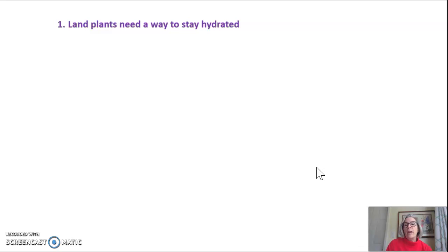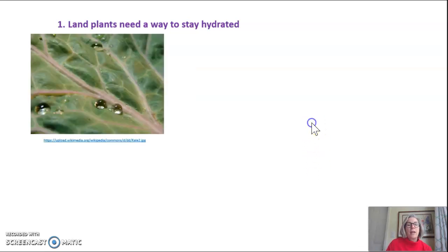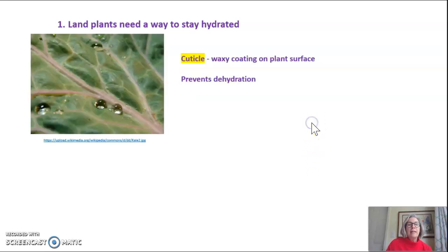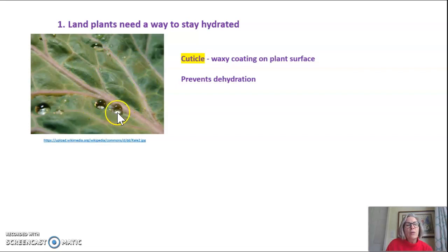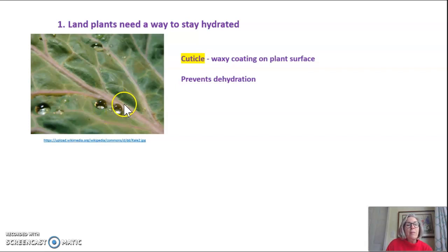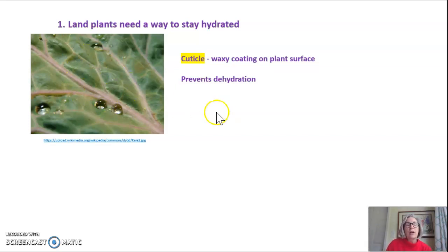First of all, land plants need a way to stay hydrated. Land plants have something called a cuticle — a waxy coating on the surface of the plant that prevents dehydration. If you look at this lettuce leaf with some water droplets on it, you can see how those water droplets ball up. You can try this at home in your own kitchen. The water droplets behave this way because land plants have a cuticle, this waxy coating.